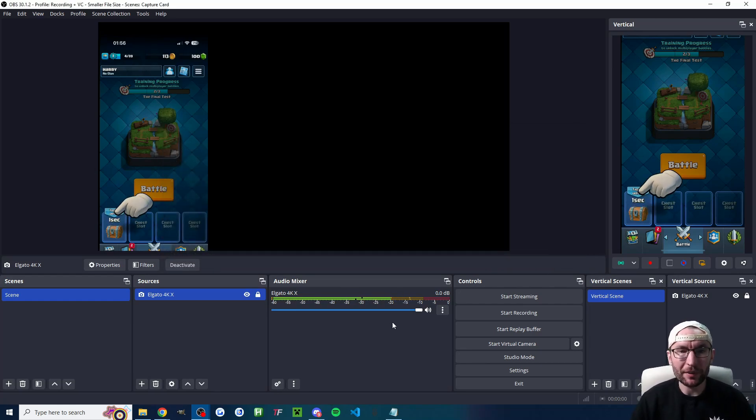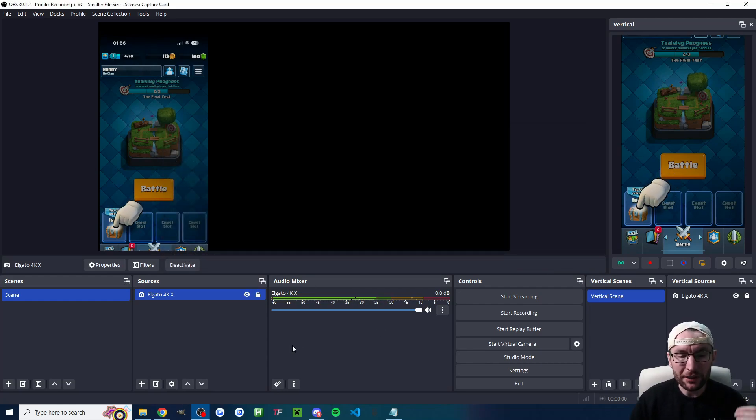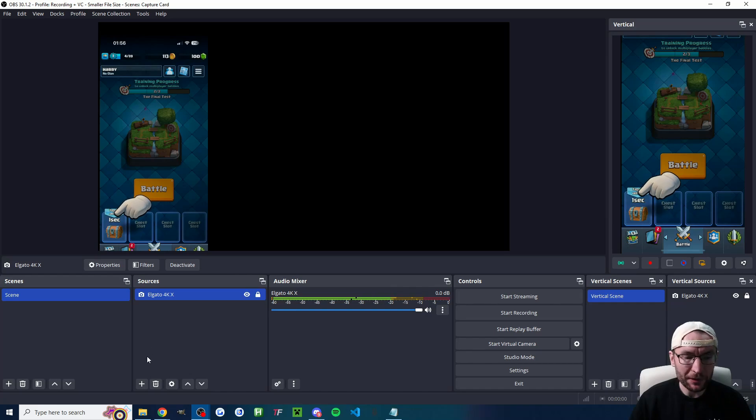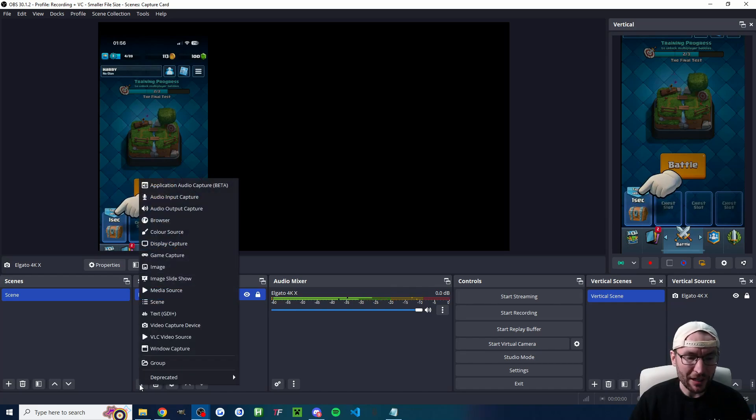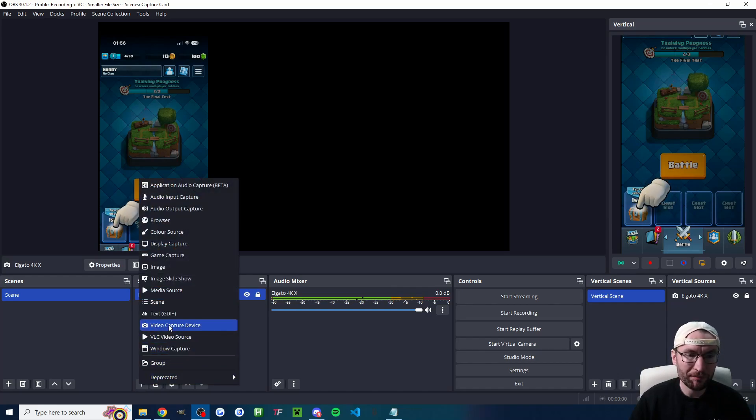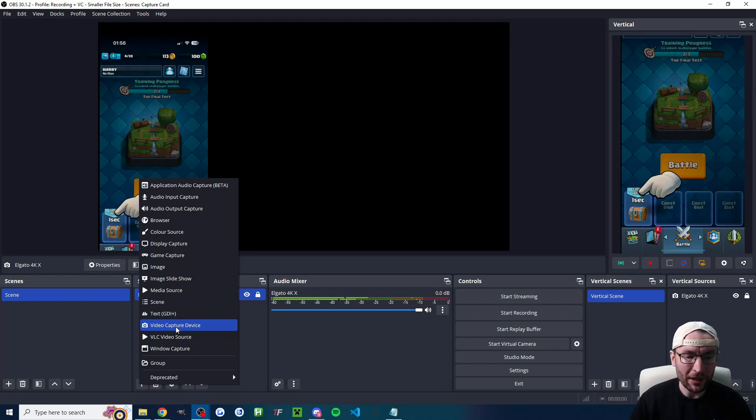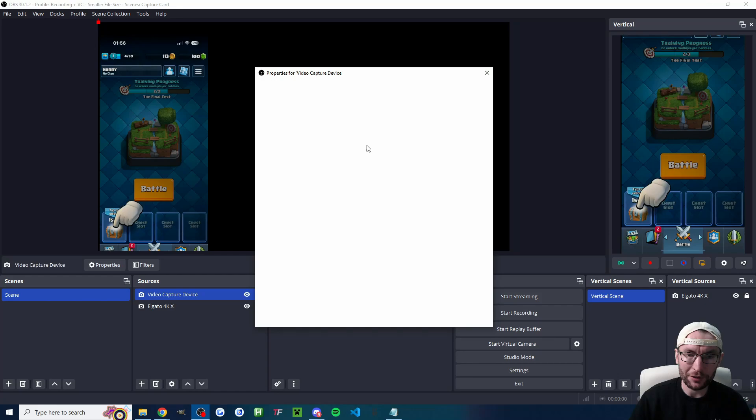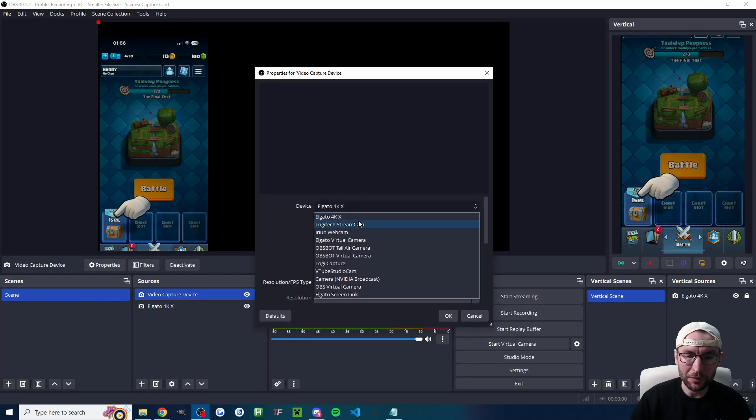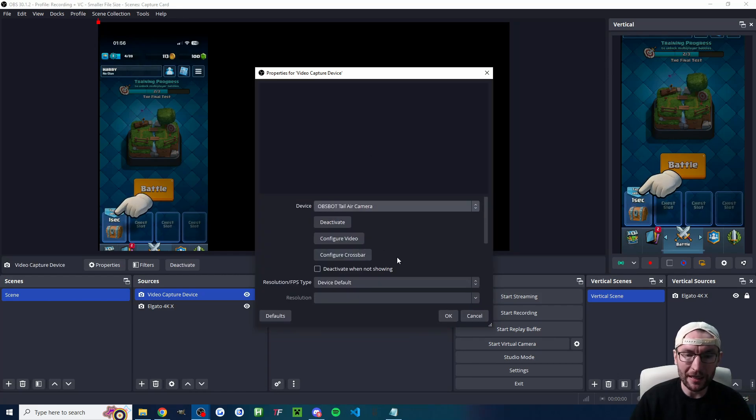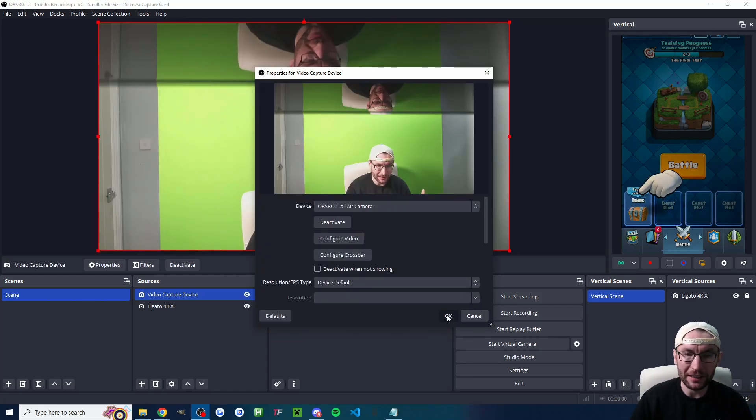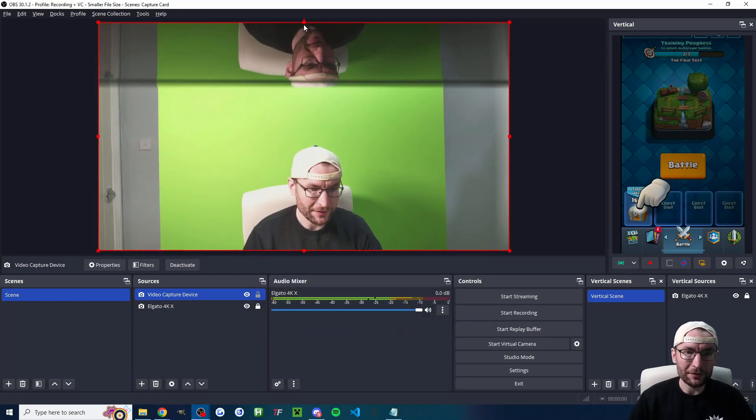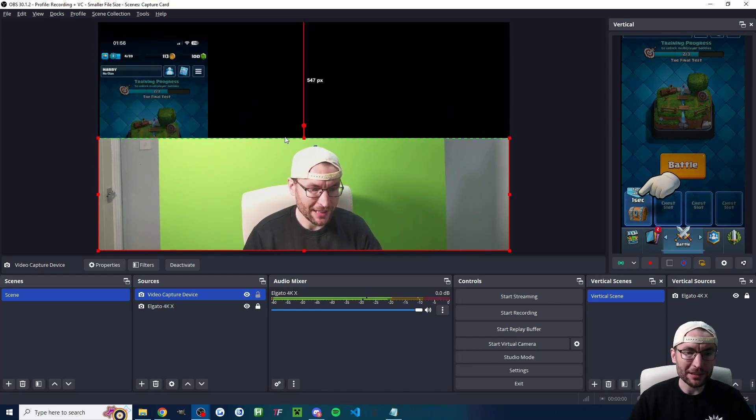Play around with what you think works best for you and of course you might want to continue setting up your live stream so just add any other relevant sources. For example most people want to add a webcam so that is also a video capture device.